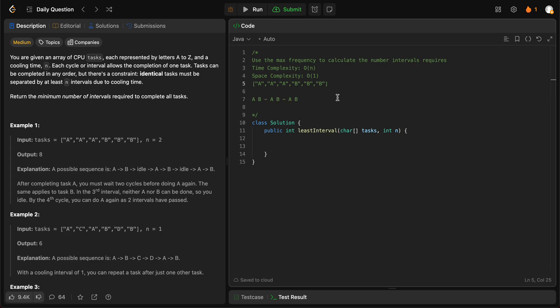But if there was another letter with lesser frequency, let's say C, you just place it in between and it doesn't really matter. As long as we know how many times the maximum number occurs and how many letters occur the maximum number of times, we should be able to solve the problem.